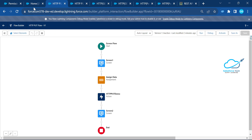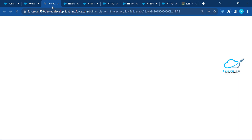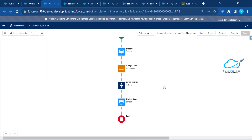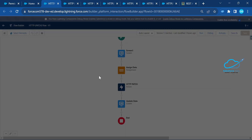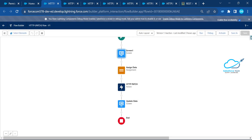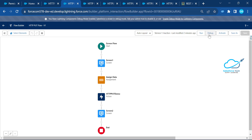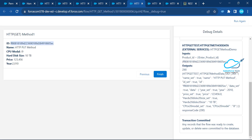Now let's look at PATCH, which is used for partial updates. Opening the PATCH flow — it's similar to PUT but I only want to update the product name, leaving all other fields like CPU i9 and hard disk 10 TB as they are. That's the key difference: PATCH only updates the fields you specify.